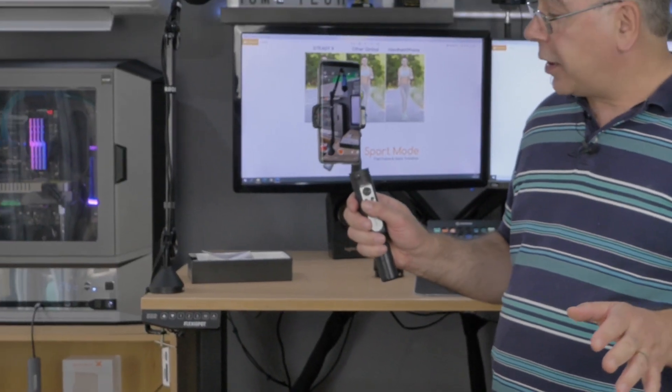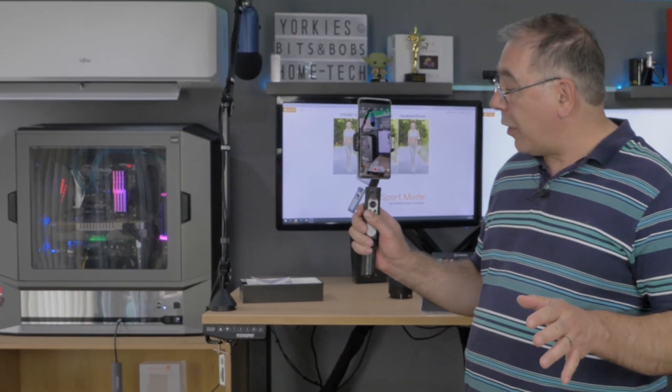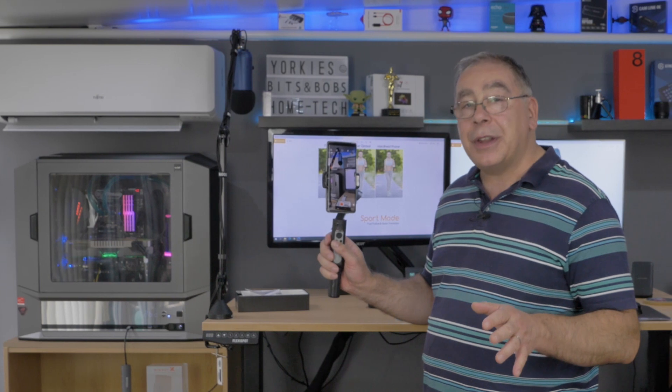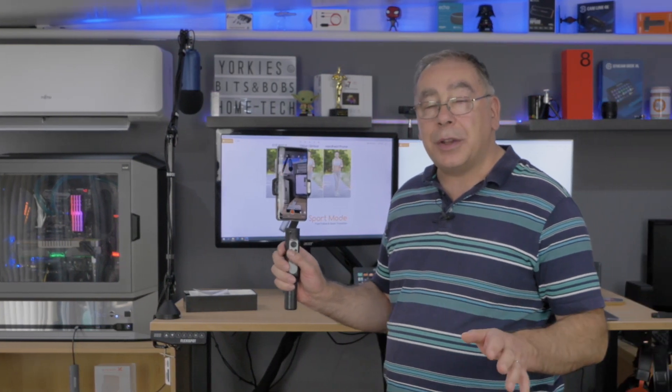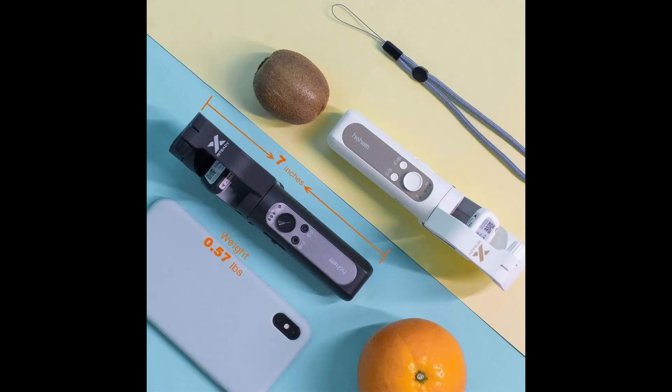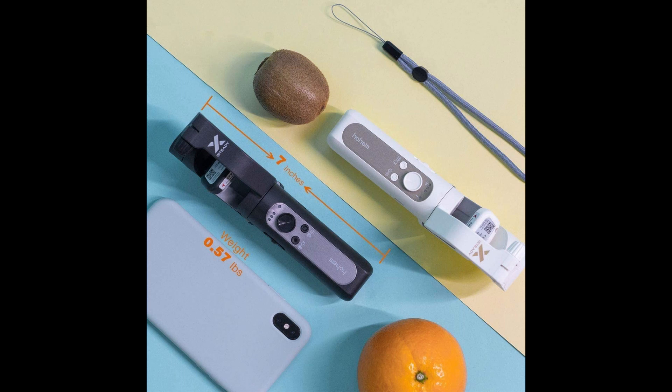For me, that is the only issue, but it is not a deal breaker because I think this is absolutely brilliant. It's probably the best gimbal that I've ever owned for less than £100. I think it's pretty much perfect, definitely gets my thumbs up. I am well impressed with it.